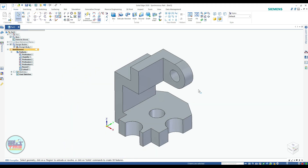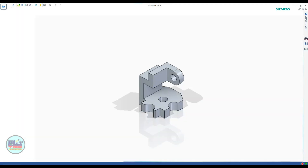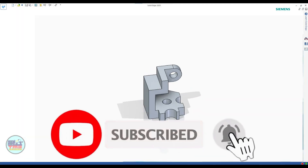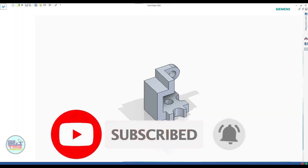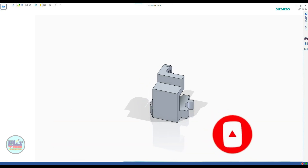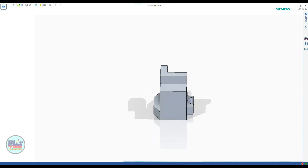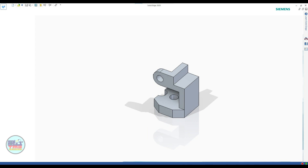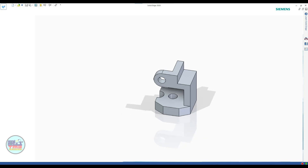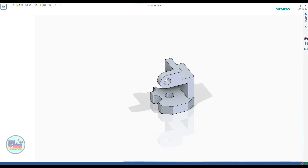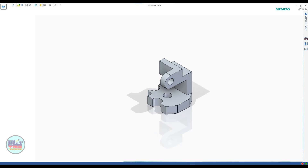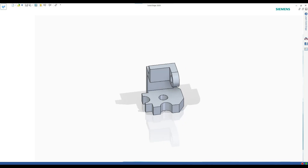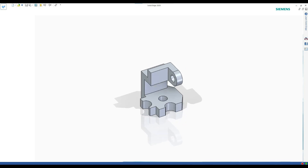Now your part is ready with all required dimensions. For more practice, try using different features in Solid Edge. I hope you have learned about part modeling in synchronous mode through this exercise. If you have any queries regarding this topic, please comment in the comment box section. We will meet in our next tutorial. Stay tuned. Bye-bye.